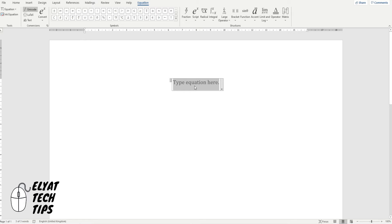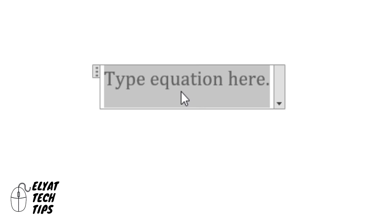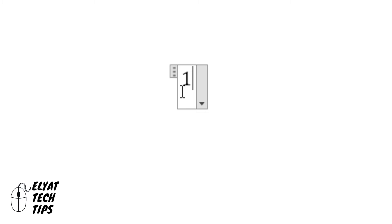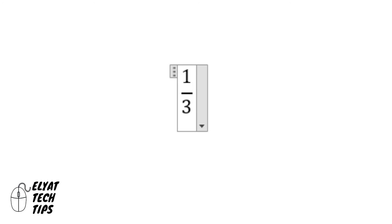To write any fraction, you simply just put in the first number or the numerator, then a forward slash, and then a denominator of your choice, and then it will create the fraction.